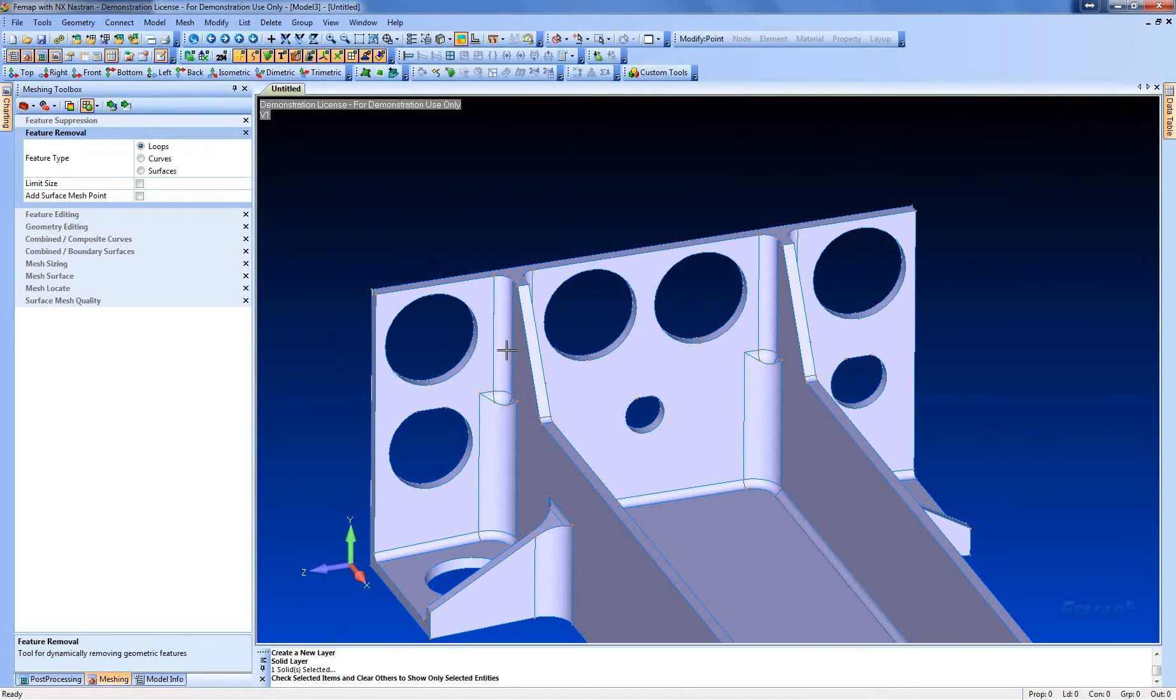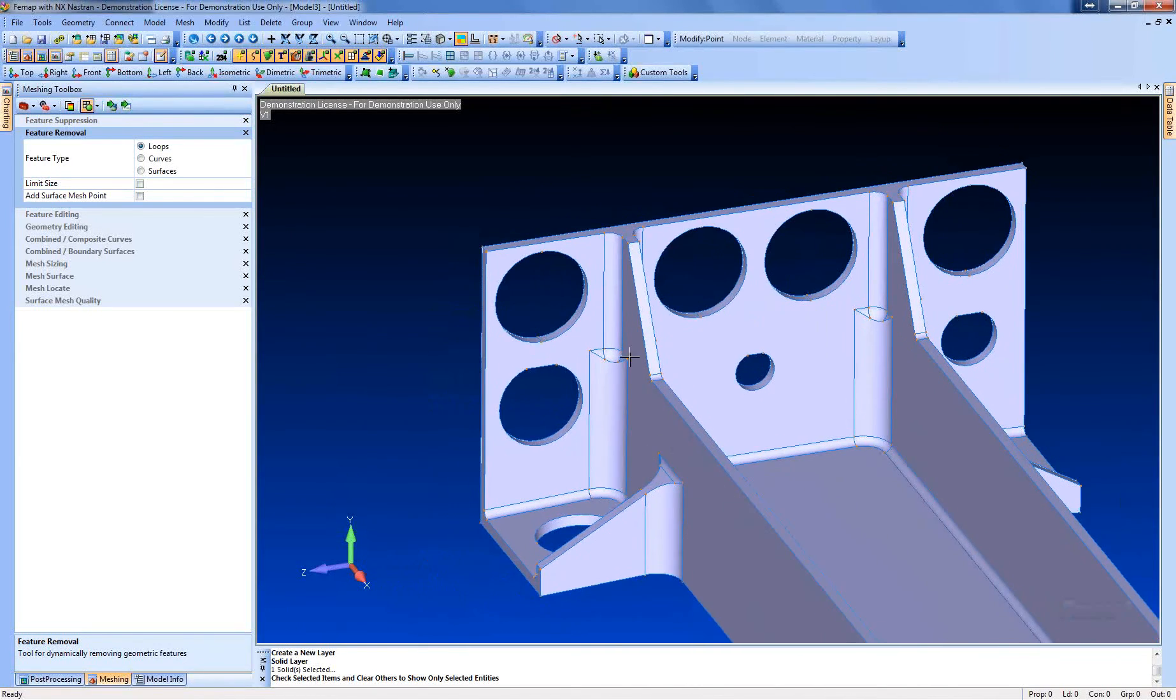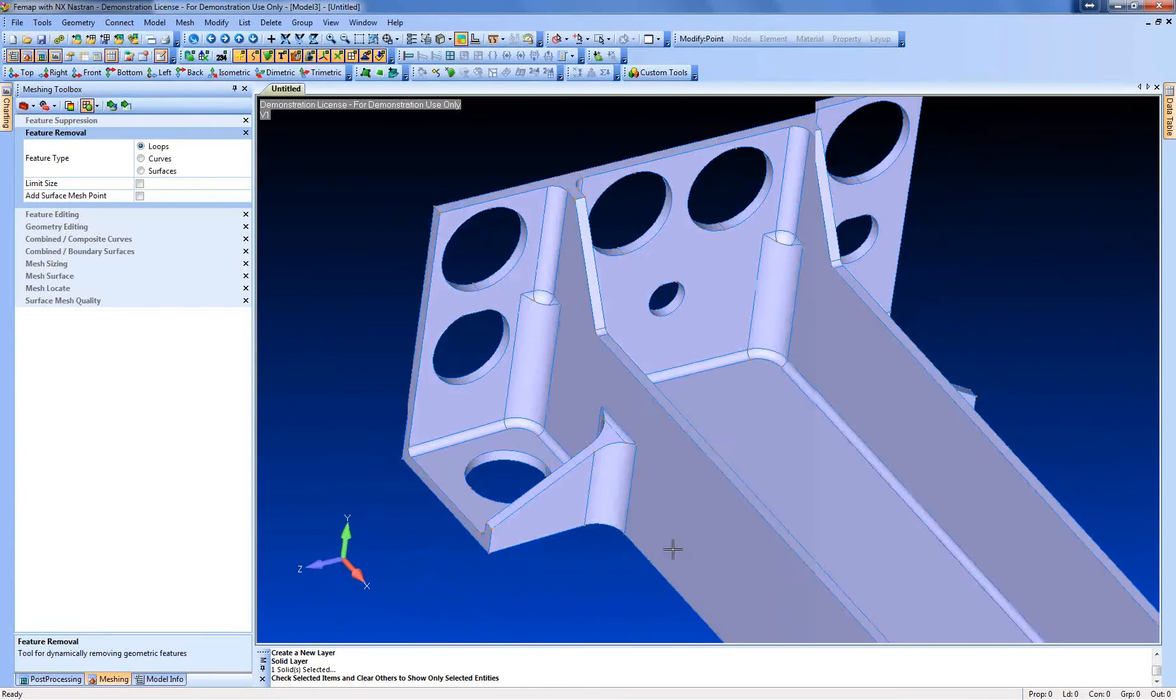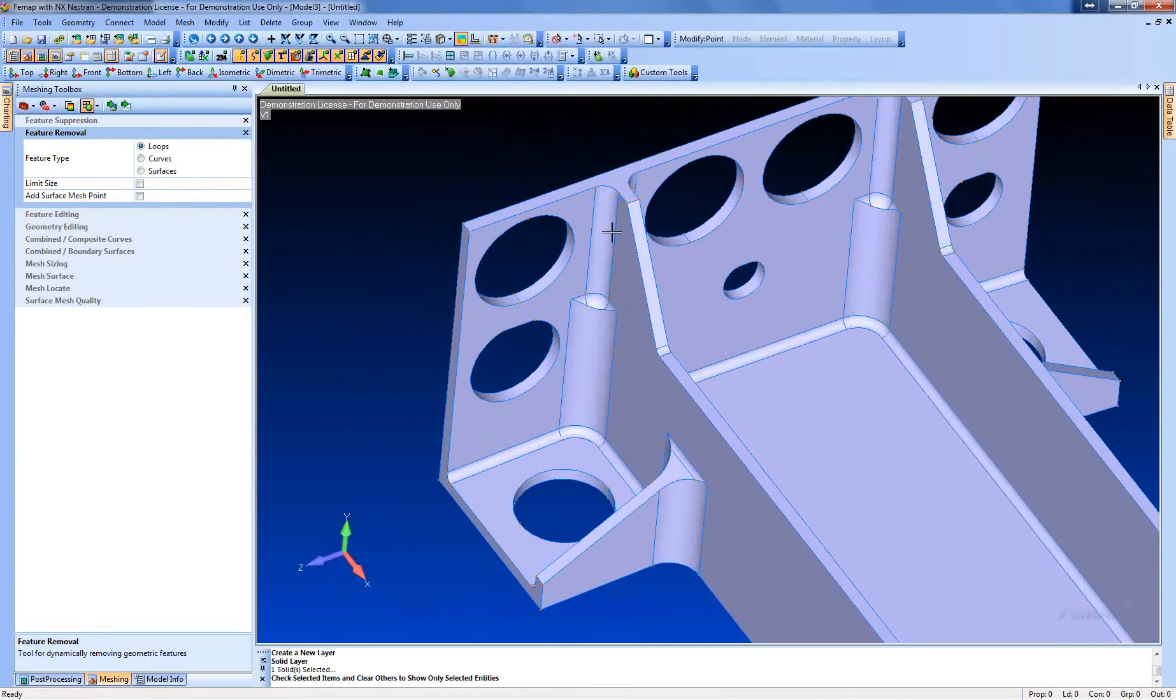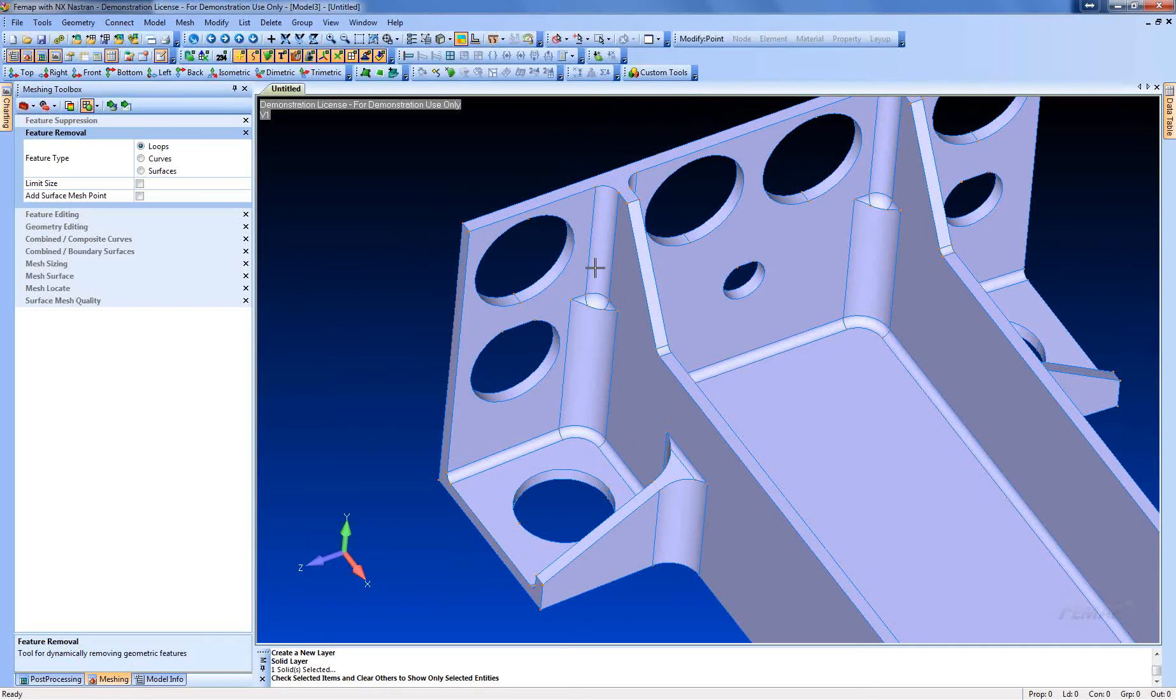Now we have removed all the holes that we don't want to model. Now the next thing we're going to do is we're going to get rid of some of these fillets. So the fillets are going to cause issues with the mid-surfacing tool, so we want to get rid of those.